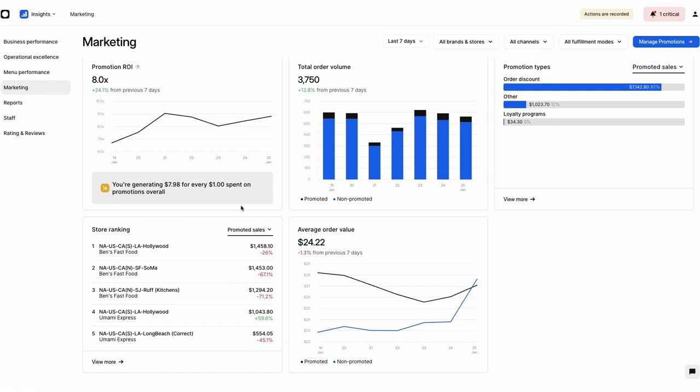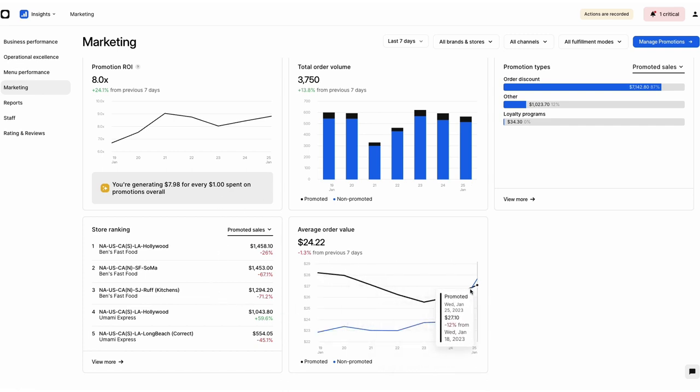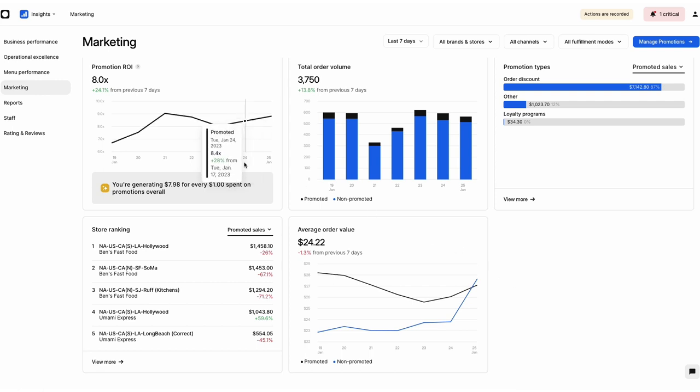The data shown on this tab compares promoted and unpromoted orders against one another and instantly calculates ROIs, helping you judge the value of your promotions easily.